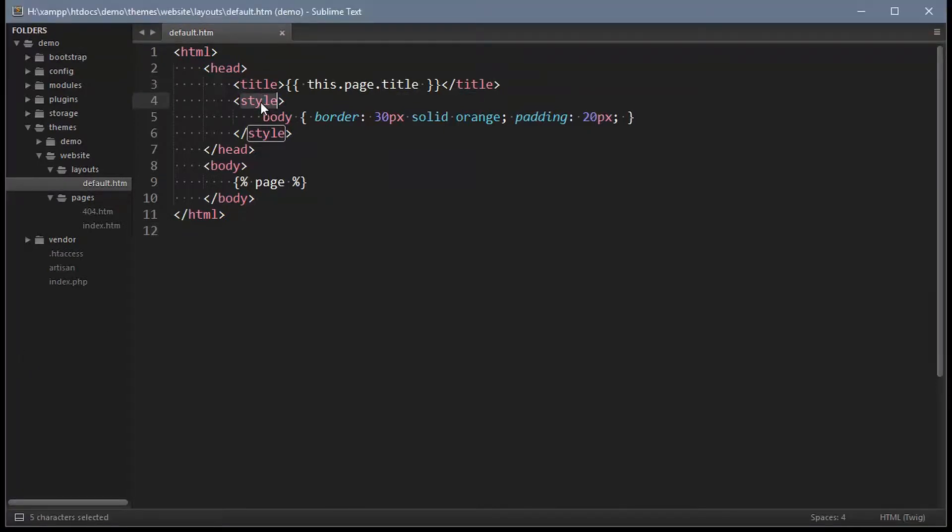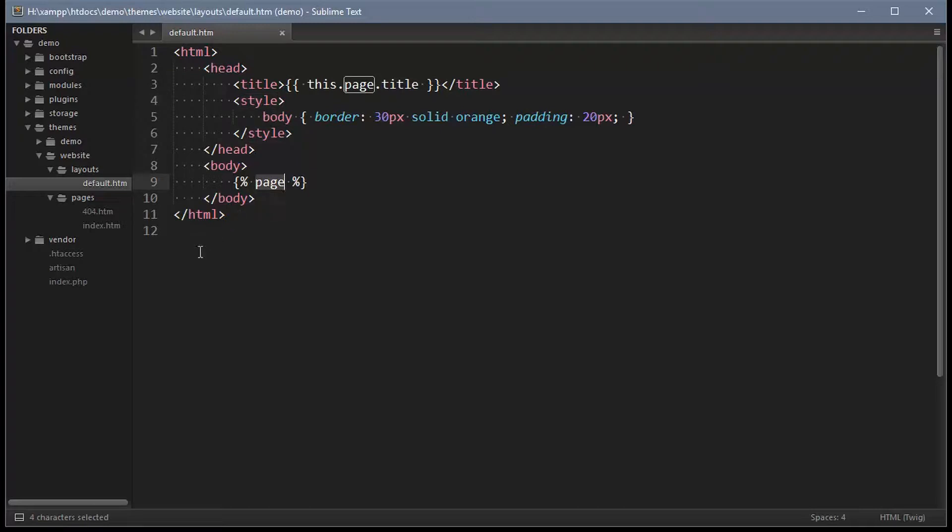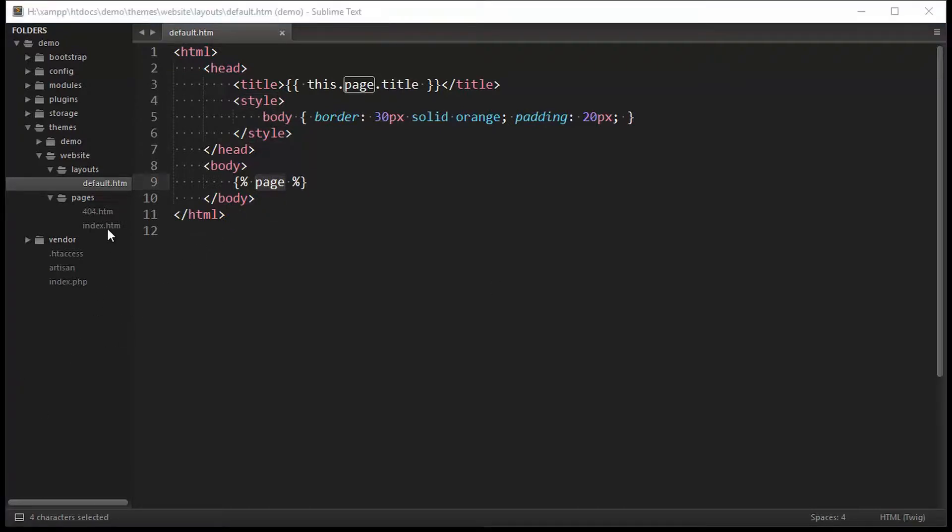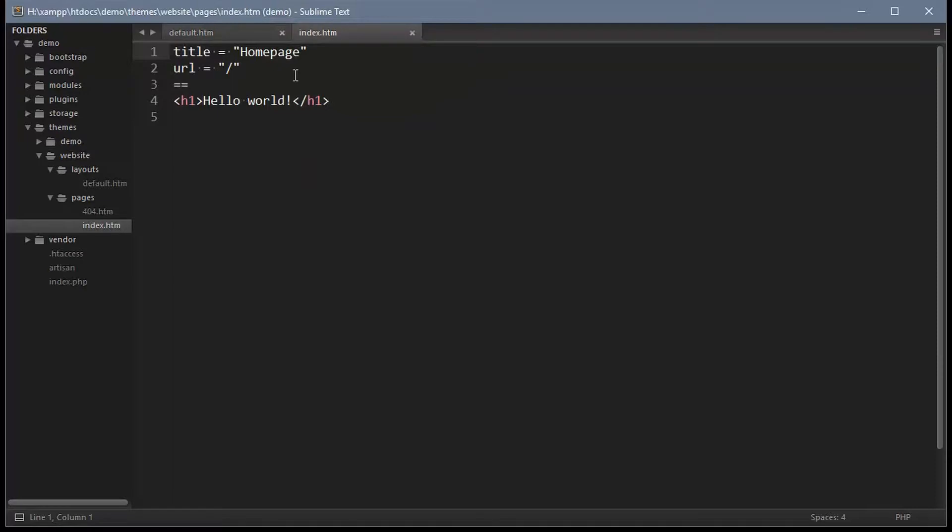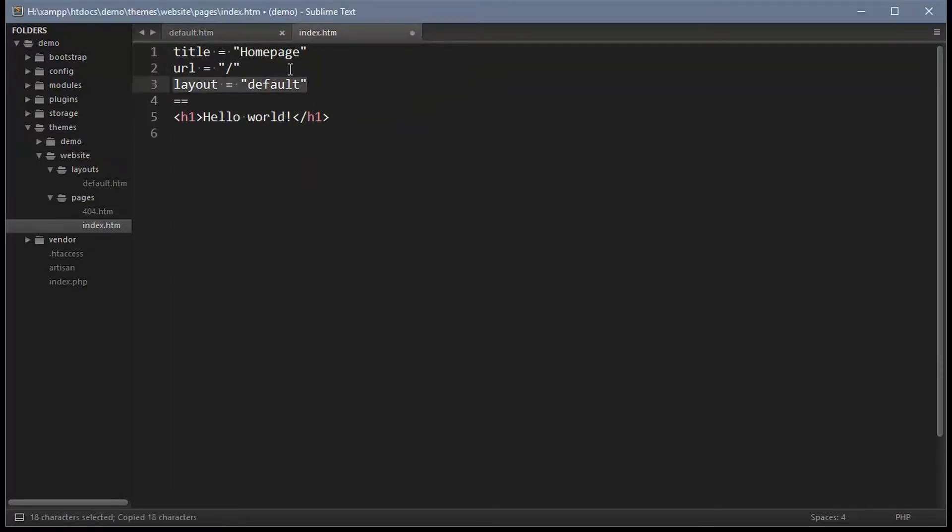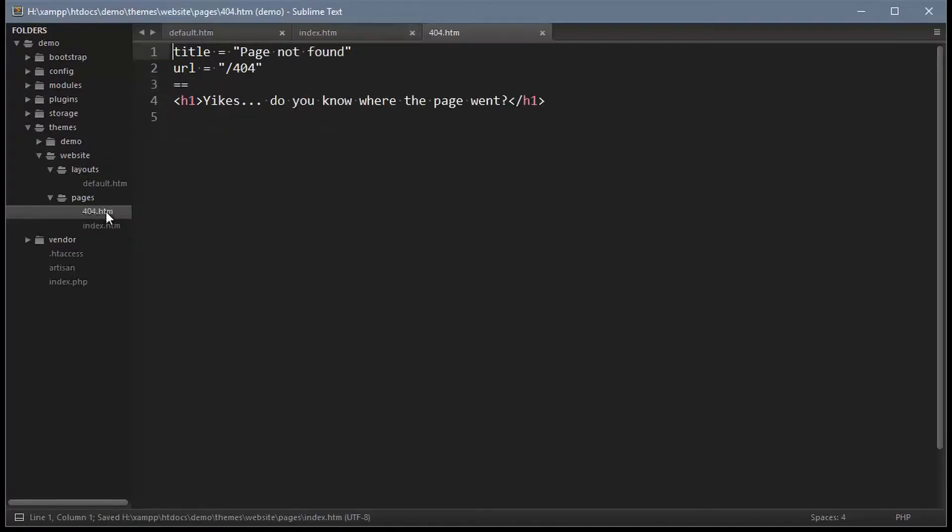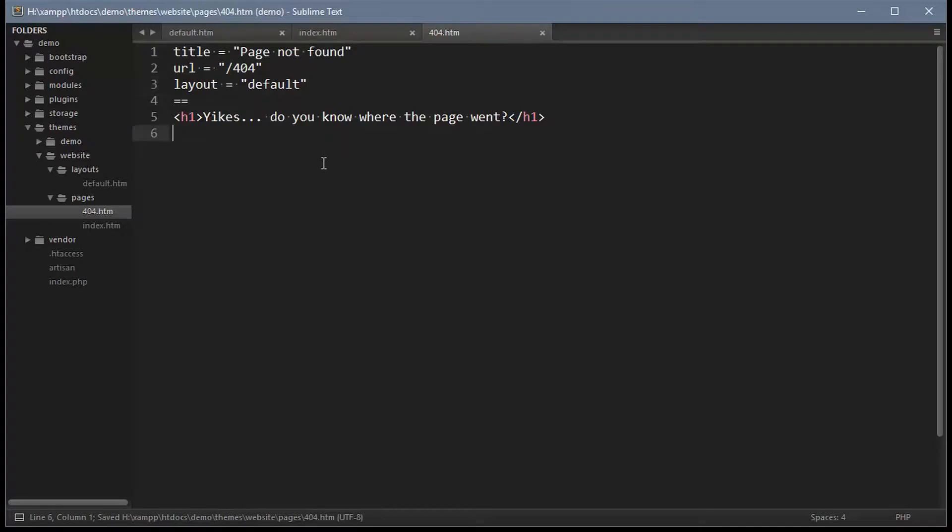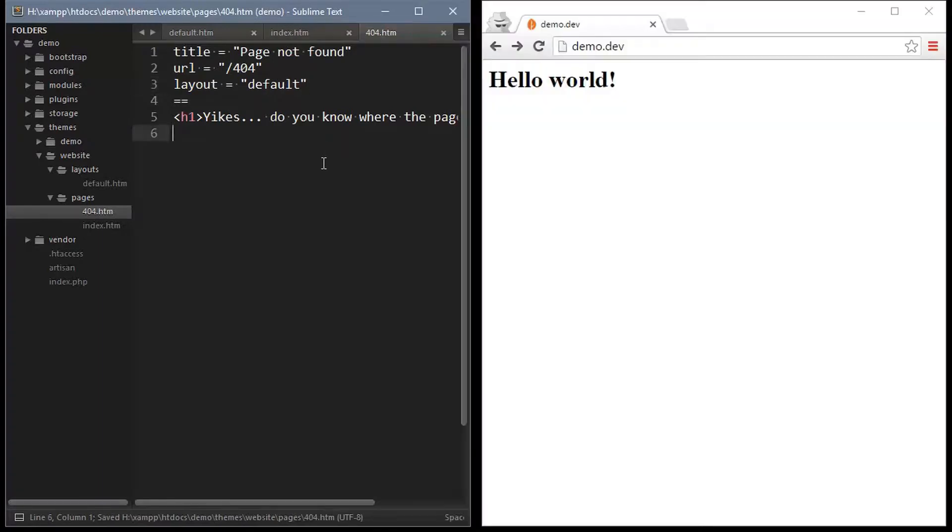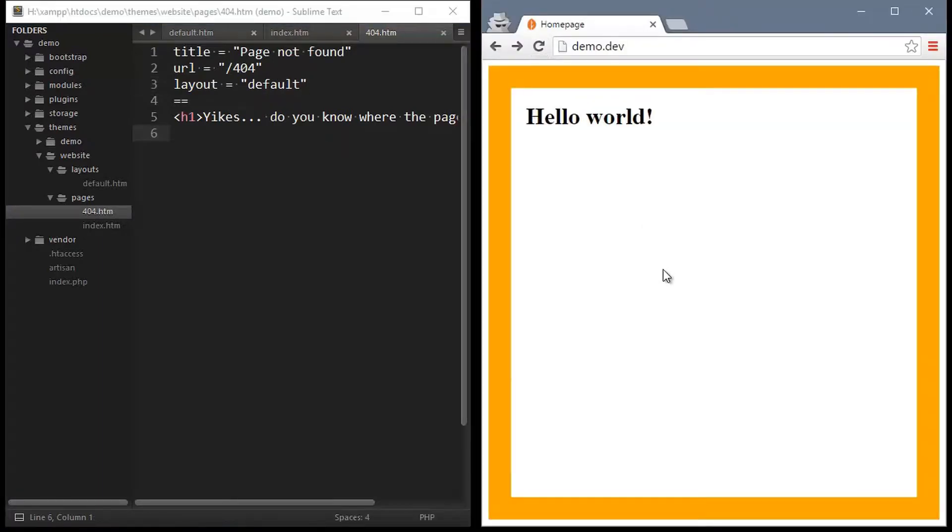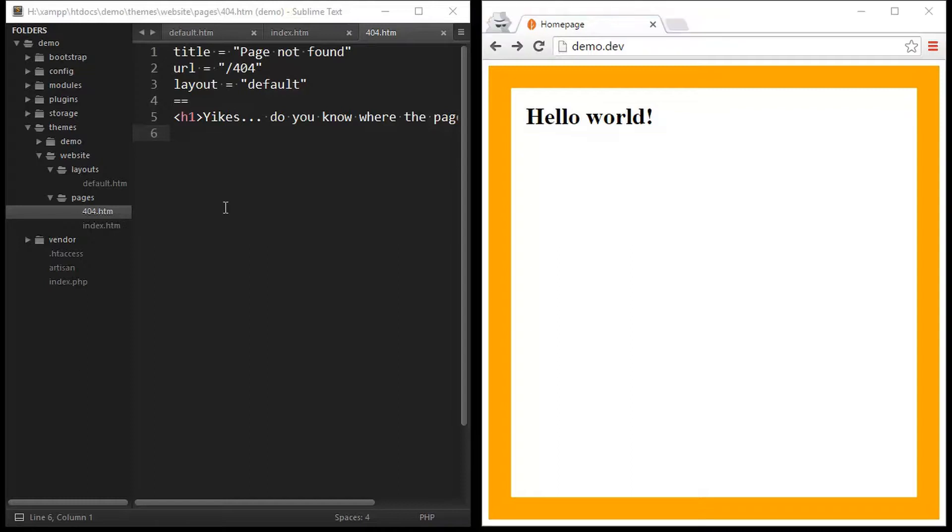The template system is twig and you can see there are a few twig variables used there. The main one to focus on is the page tag which will contain the page content. So open the index page and update the configuration section to indicate that this page should now use the layout called default which matches the file name that we used and we should also do that on the 404 page. Now when we hit the page in the browser you can see that the layout has been applied. Pretty simple stuff.